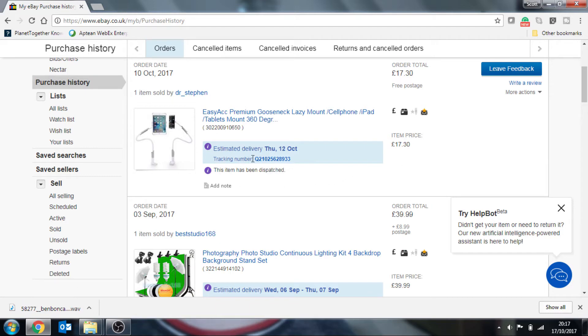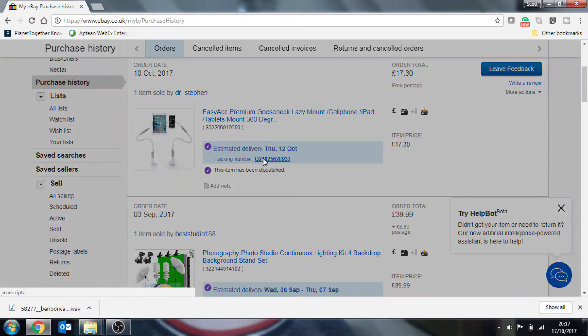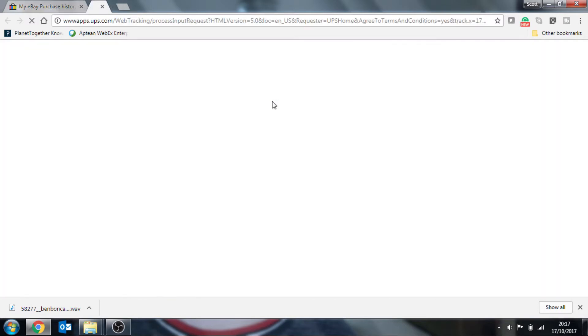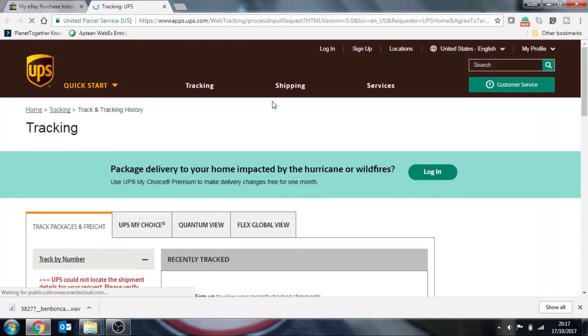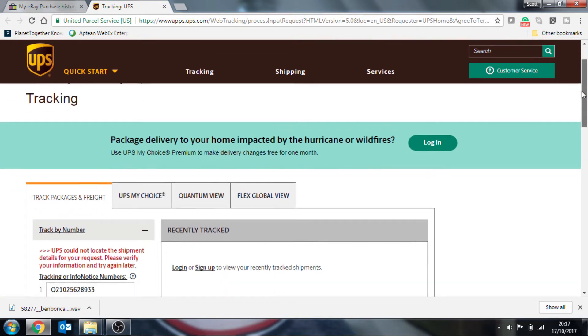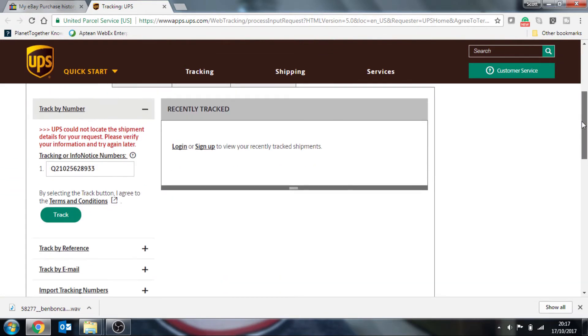So you can click on that tracking number and click on the actual number itself to get some more information. Now, on this particular purchase, the tracking information didn't work.